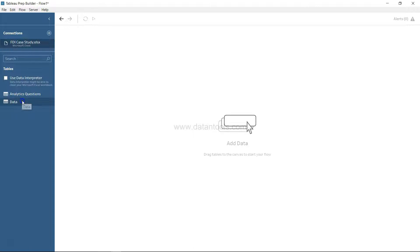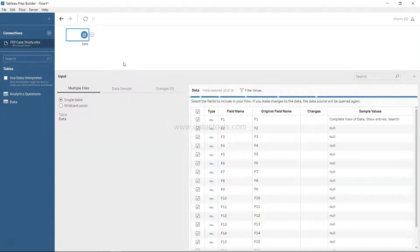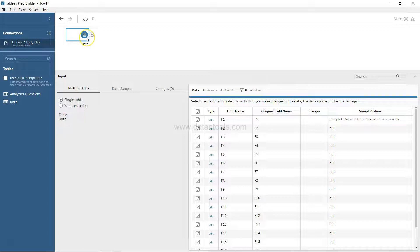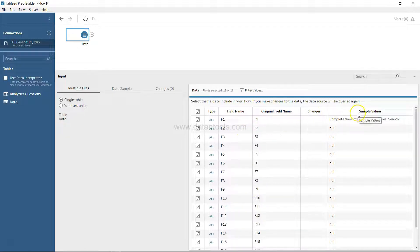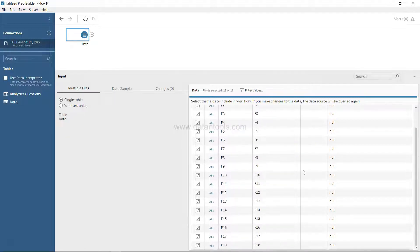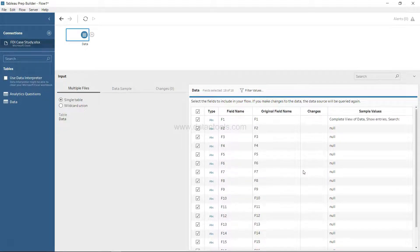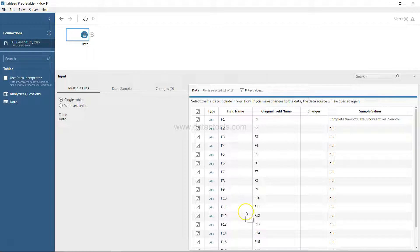So what I can do is take this data and drag it on the screen. As you can see, the data input step is created over here, and down there you have the information about the field name, original field name, and sample value. But if you see, something odd is happening over here where we don't have the field names but F1, F2, F3.